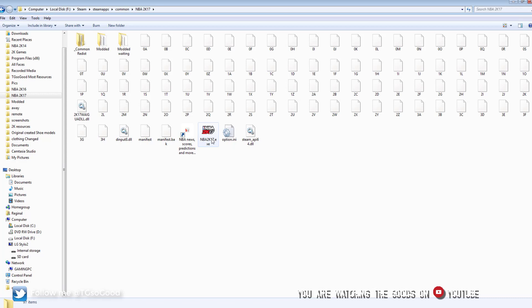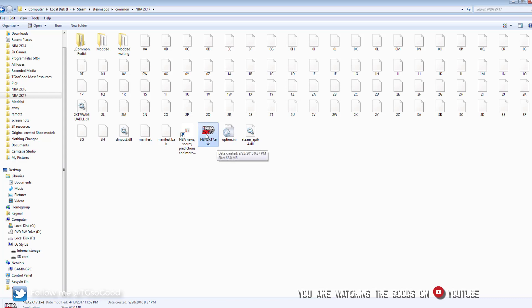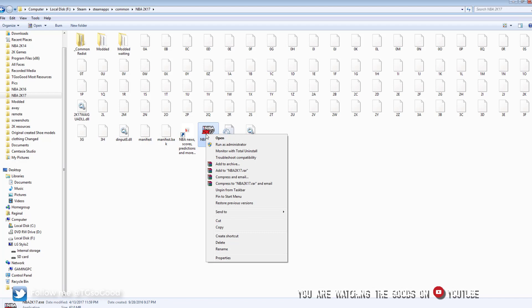Alright, so here is my .exe file, and as soon as you get NBA2k18 you'll want to do this as soon as you download it. Grab the .exe file, right click,